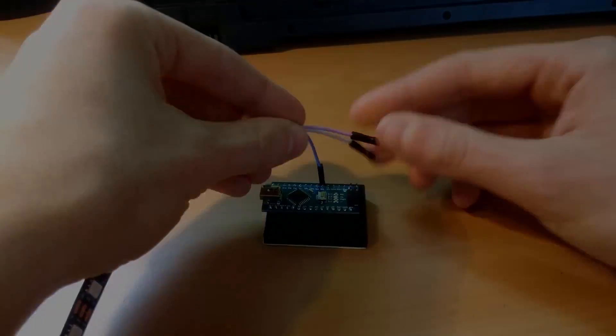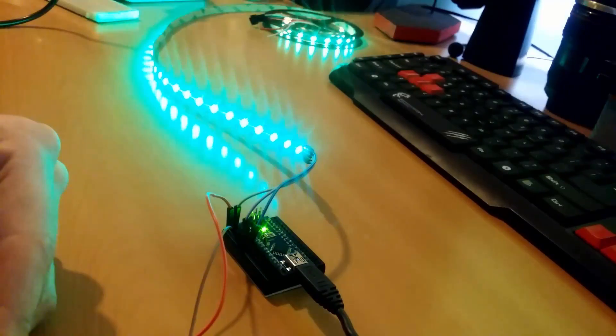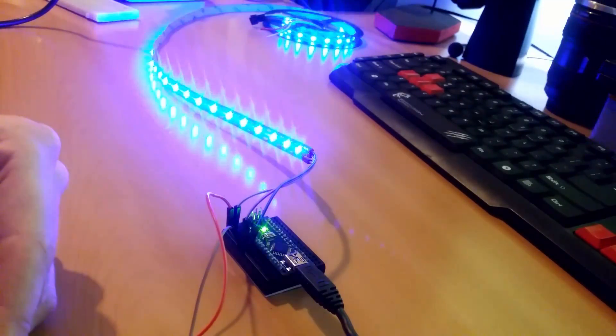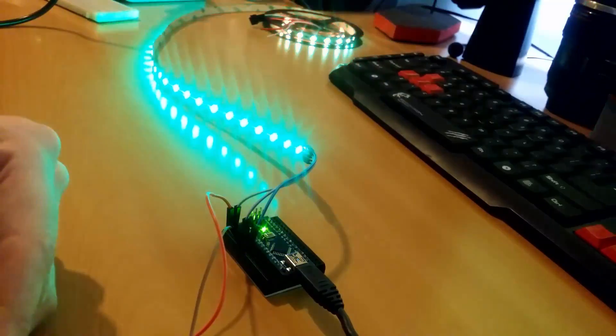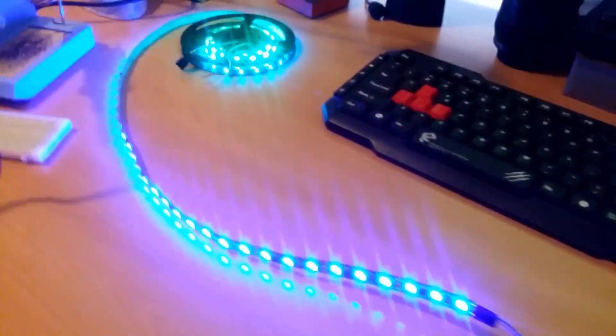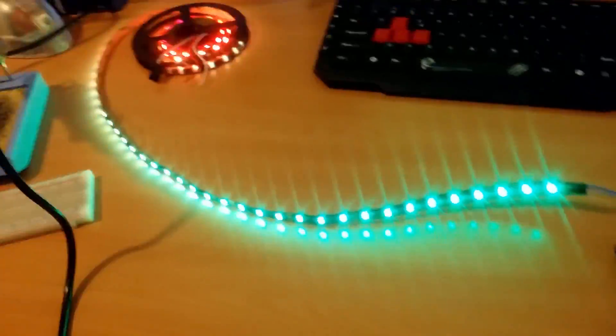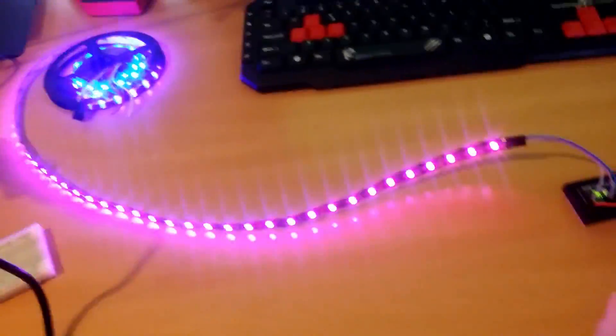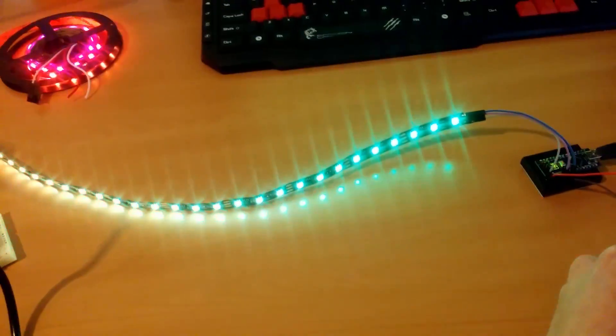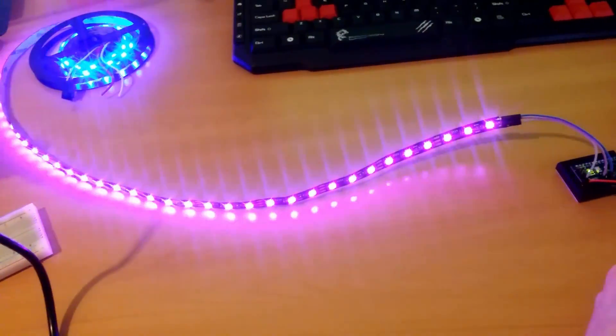Once you've connected all your wires go to the link in the description and download the BambiLight folder. Upload the BambiLight code to your Arduino and if everything is connected correctly you should see a lot of colors fading by.